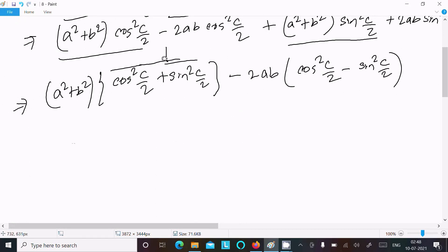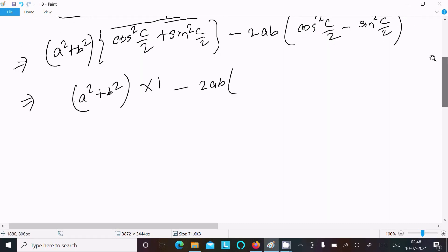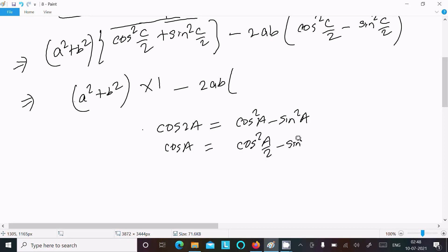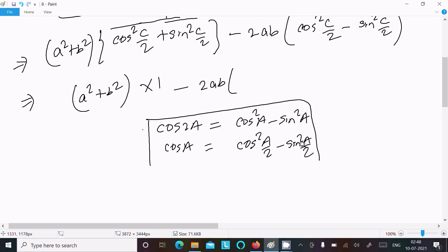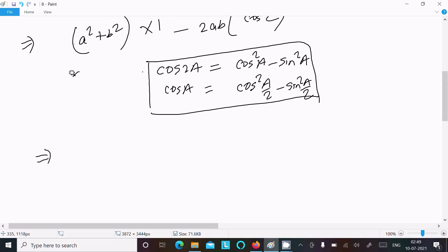Now, sin squared theta plus cos squared theta equals 1, so the first bracket becomes 1. For the second bracket, we use the formula cos 2A equals cos squared A minus sin squared A. So cos squared (C/2) minus sin squared (C/2) equals cos C. Therefore we can write: (a squared plus b squared) into 1 minus 2ab cos C.